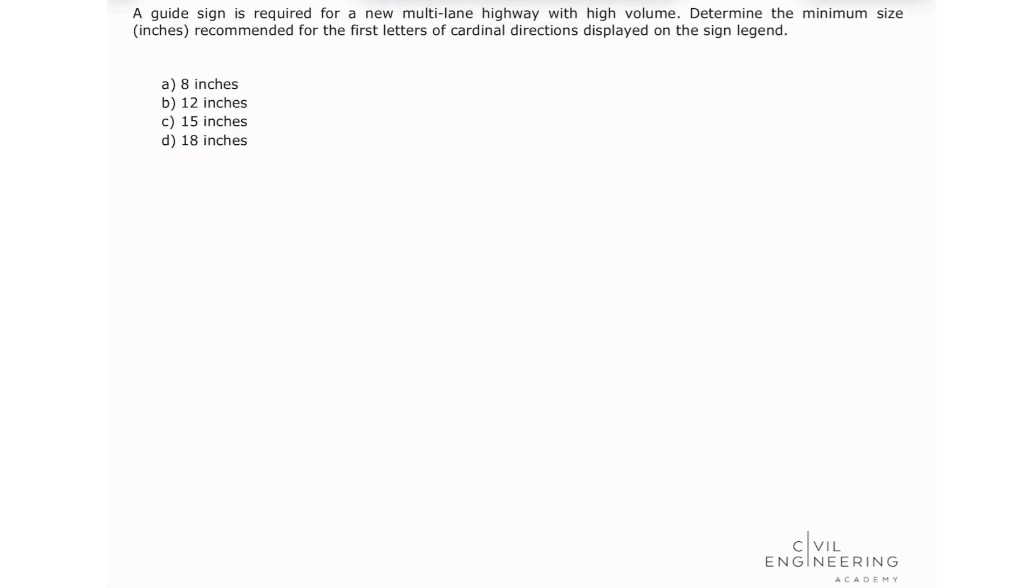The problem states: A guide sign is required for a new multi-lane highway with high volume. Determine the minimum size in inches recommended for the first letters of cardinal directions displayed on the sign legend.